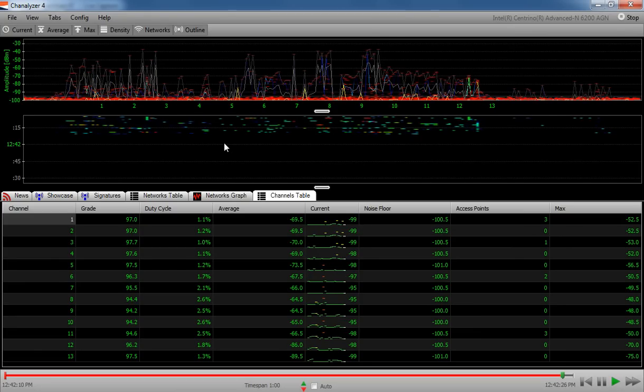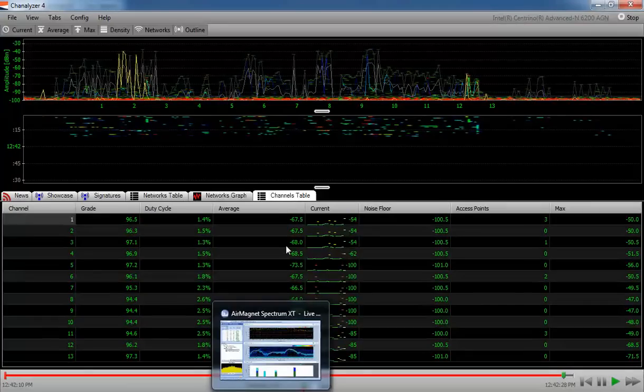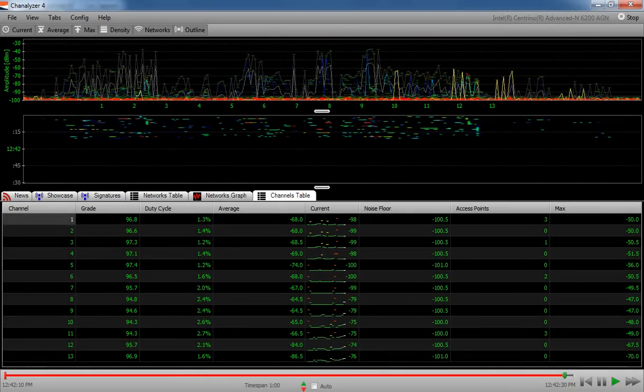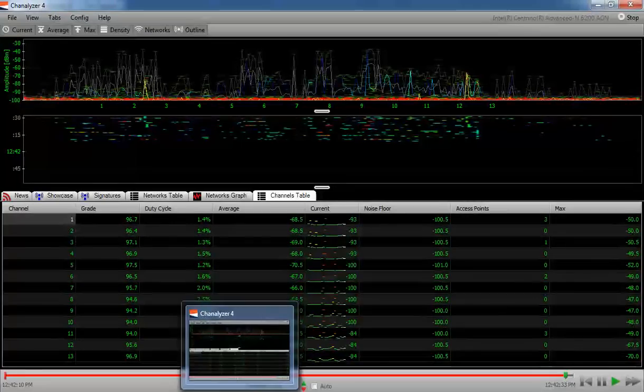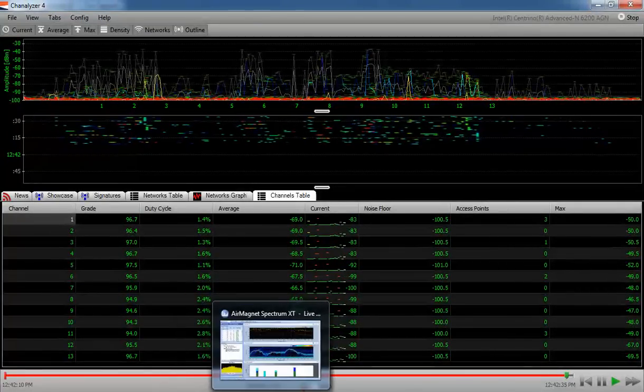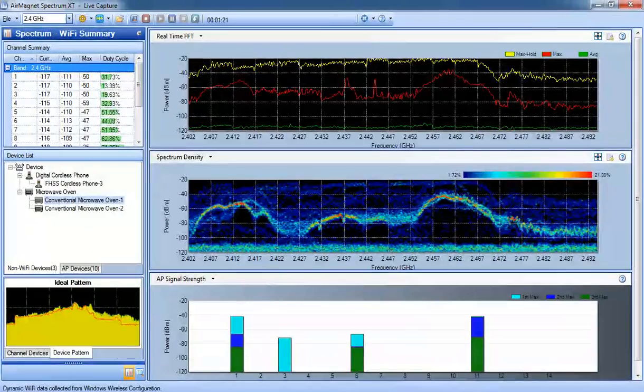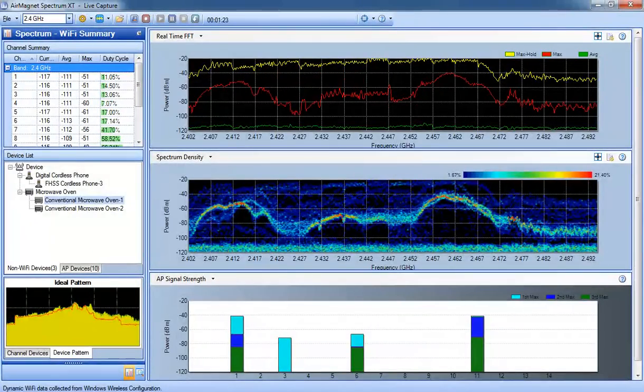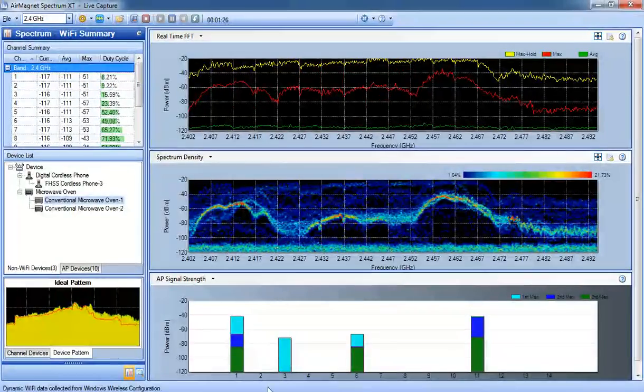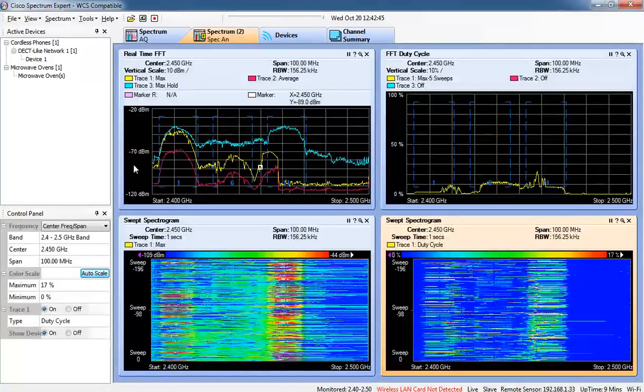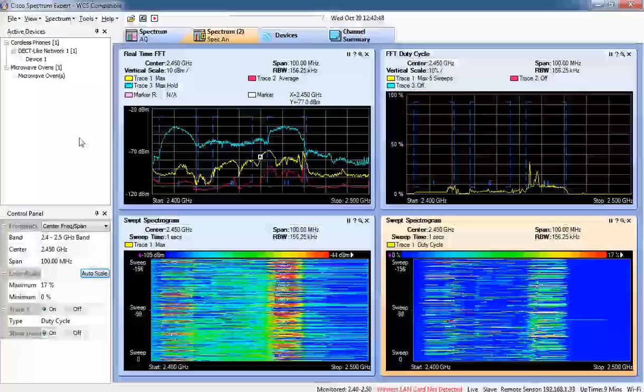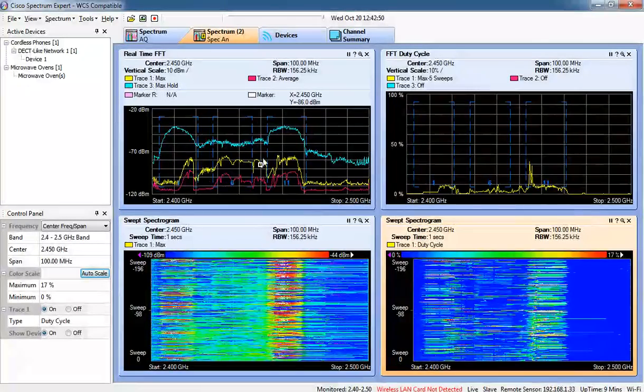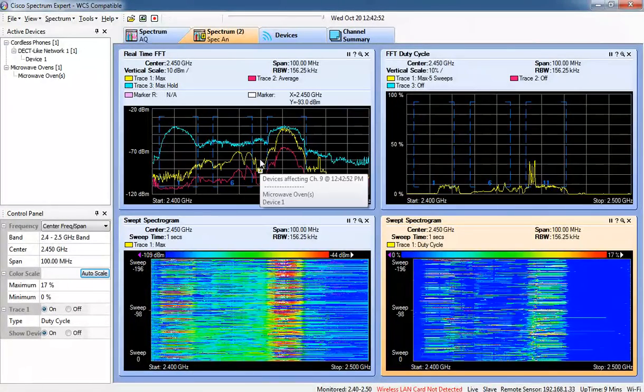So I just wanted you to see the three different applications side by side since I happen to have all of them here and up and running. This is Channelizer 4 for MetaGeek using a Wi-Spy DBX USB adapter. This is Air Magnet Spectrum Expert using the Air Magnet Spectrum adapter USB adapter. And this is the Cisco Spectrum Expert application connected to a Cisco 3500 series access point in SE Connect mode.